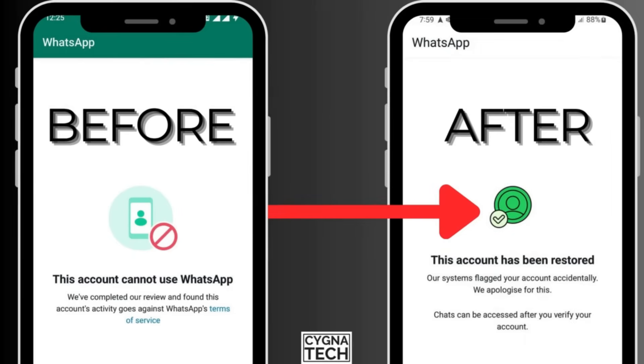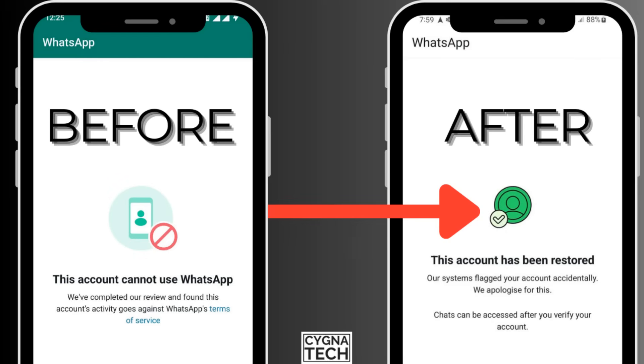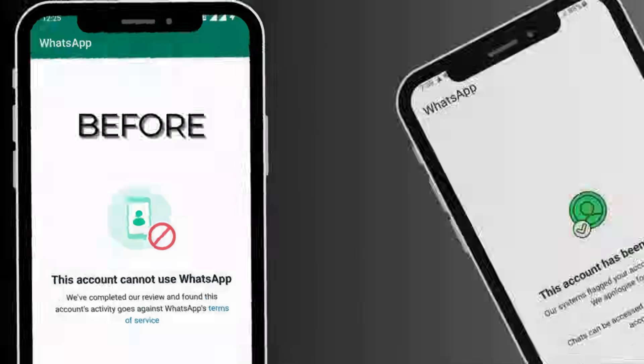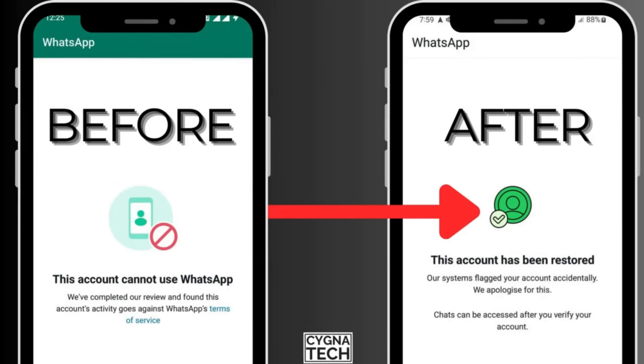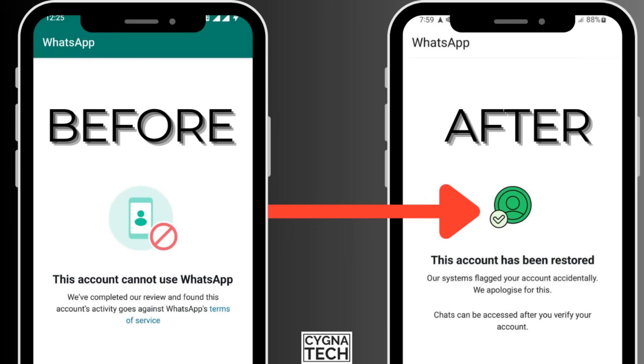If your WhatsApp is getting banned multiple times and you want to unban it permanently, the video for today is going to be very interesting because I'm going to show you how to communicate with WhatsApp so that they actually consider permanently unbanning your account.